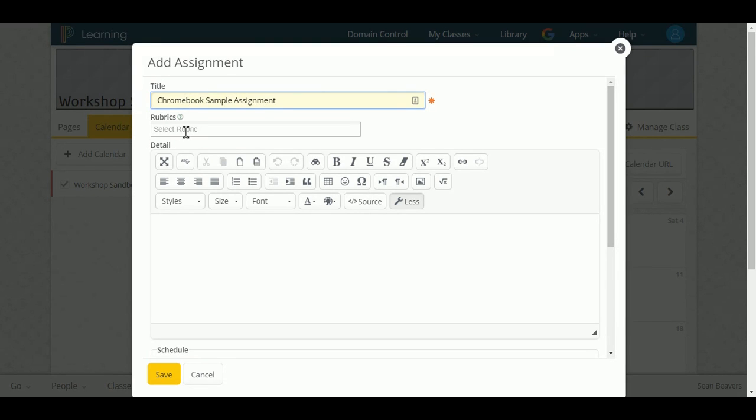I have the option if I wanted to add a rubric here as well, but I'm not going to do that. I'm going to put it in my description.